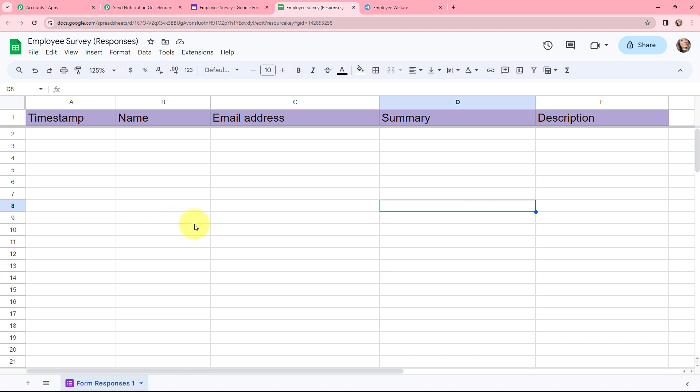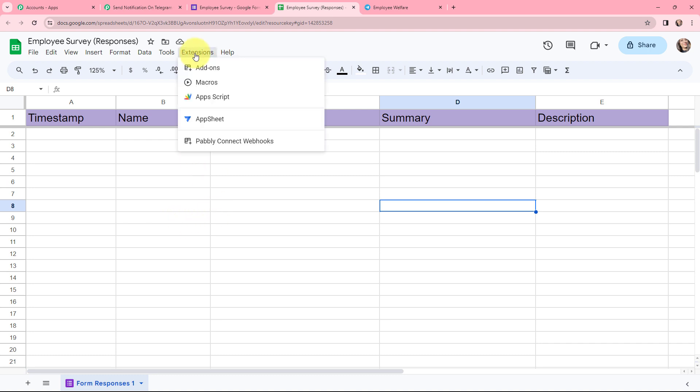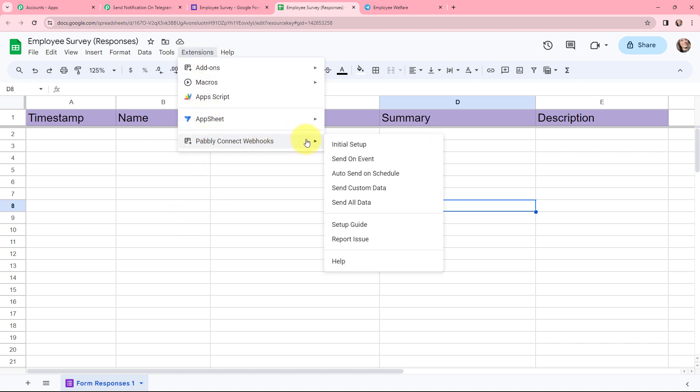This here is the Google Sheet. The name is 'employee survey responses' and it consists of one sheet called Form Responses 1 with five columns: timestamp, name, email address, summary, and description. Whenever there is a new Google Form submission, the response details will be added in this Google Sheet and captured in Pably Connect. To do that I need to go to extensions and then to Pably Connect webhooks.